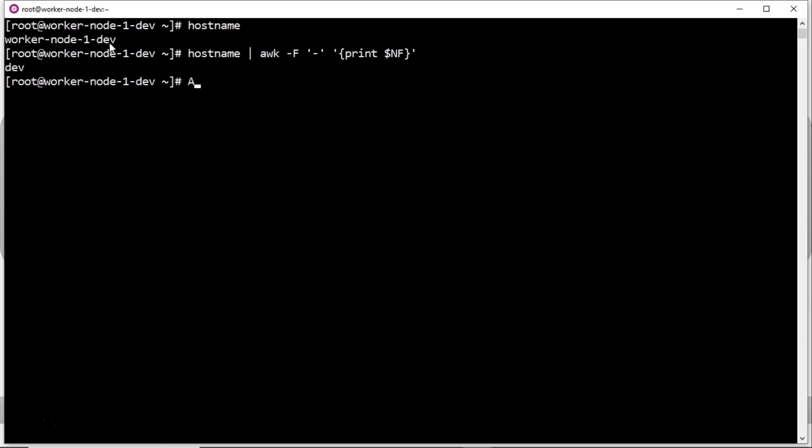Of course, same command you can also rewrite in this way. But just redirect the command output. That's it. This is one way.